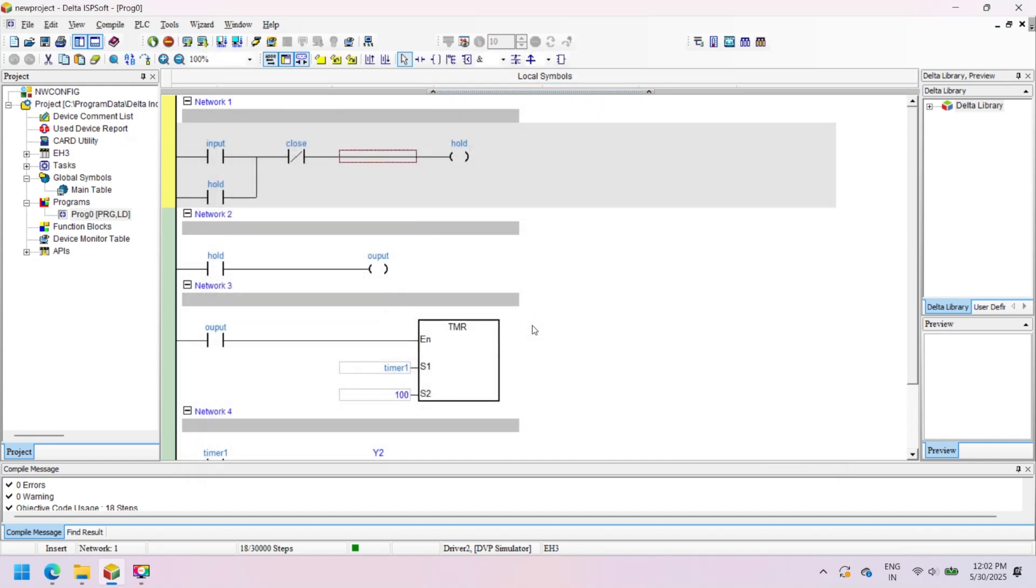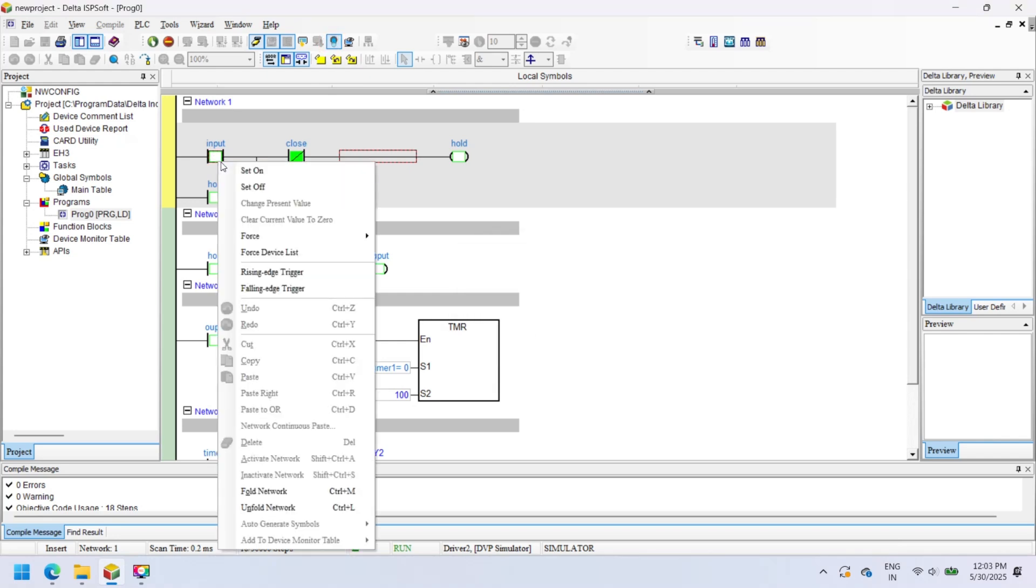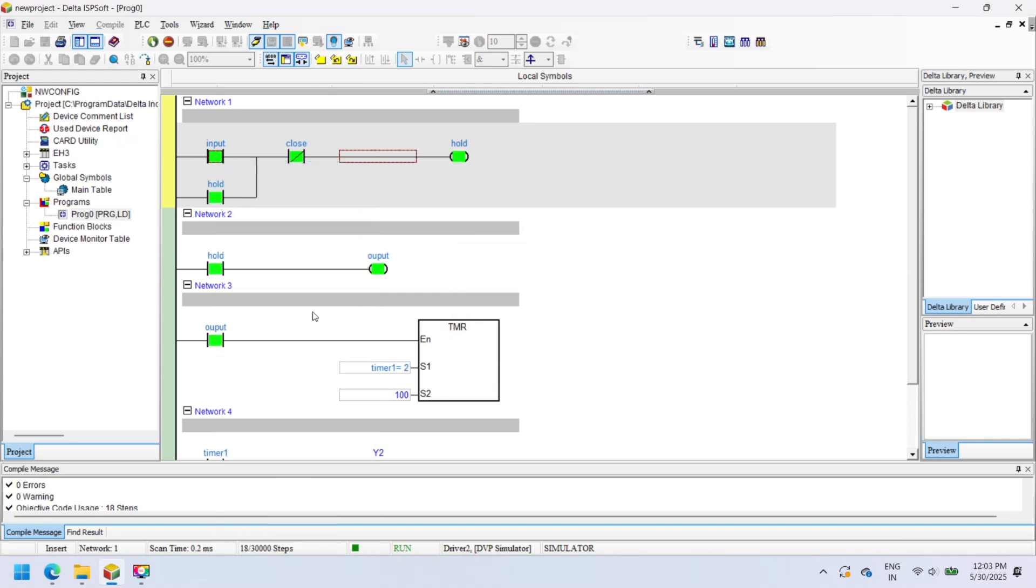Set your PLC to run mode to test your program. To change a contact from on to off in run mode, select MPU On/Off. Right-click on the contact and click Set On or Set Off.